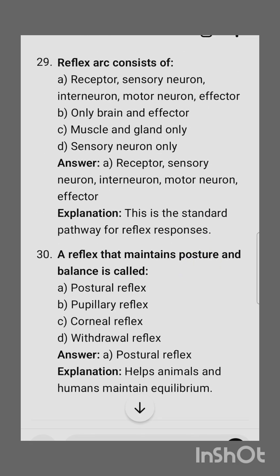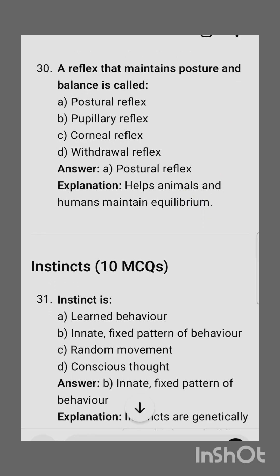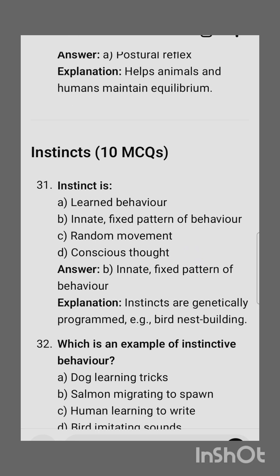Reflexes consist of: receptor, sensory neuron, interneuron, motor neuron, and effector. The last question from this topic: a reflex that maintains posture and balance is called the postural reflex.